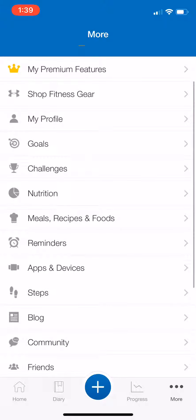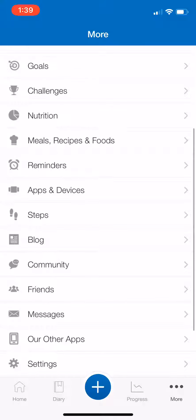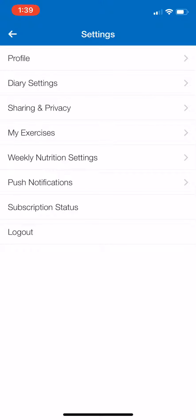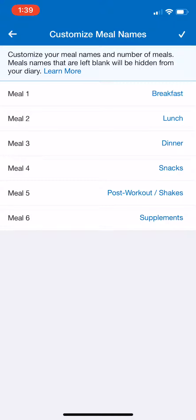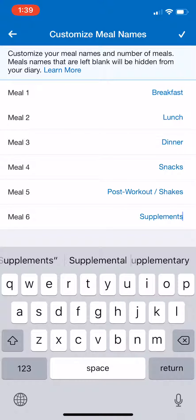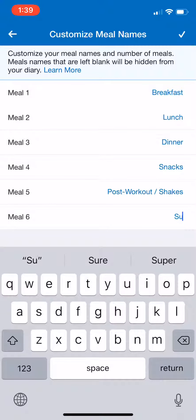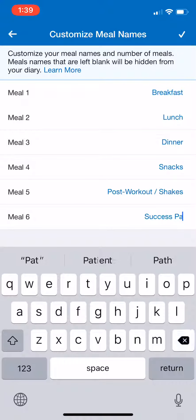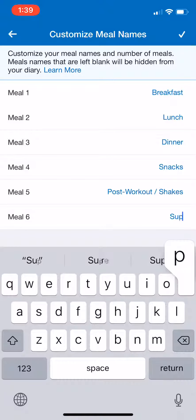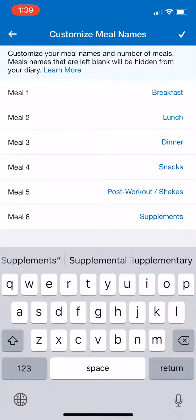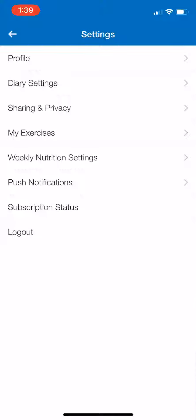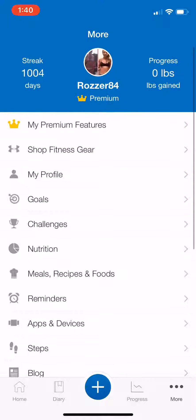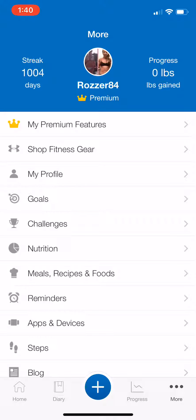I also have different headers for each of my meals, and you can customize those by going to Settings, then Diary Settings, and selecting 'Customize Meal Names.' I have six different meal names set up that suit me, but you can change any of them to something that makes more sense for yourself. We have a client who likes to use 'Success Path' for one of their meals — that can mean whatever it means to you, whether it's a bowl of yogurt and fruit or your fun foods.